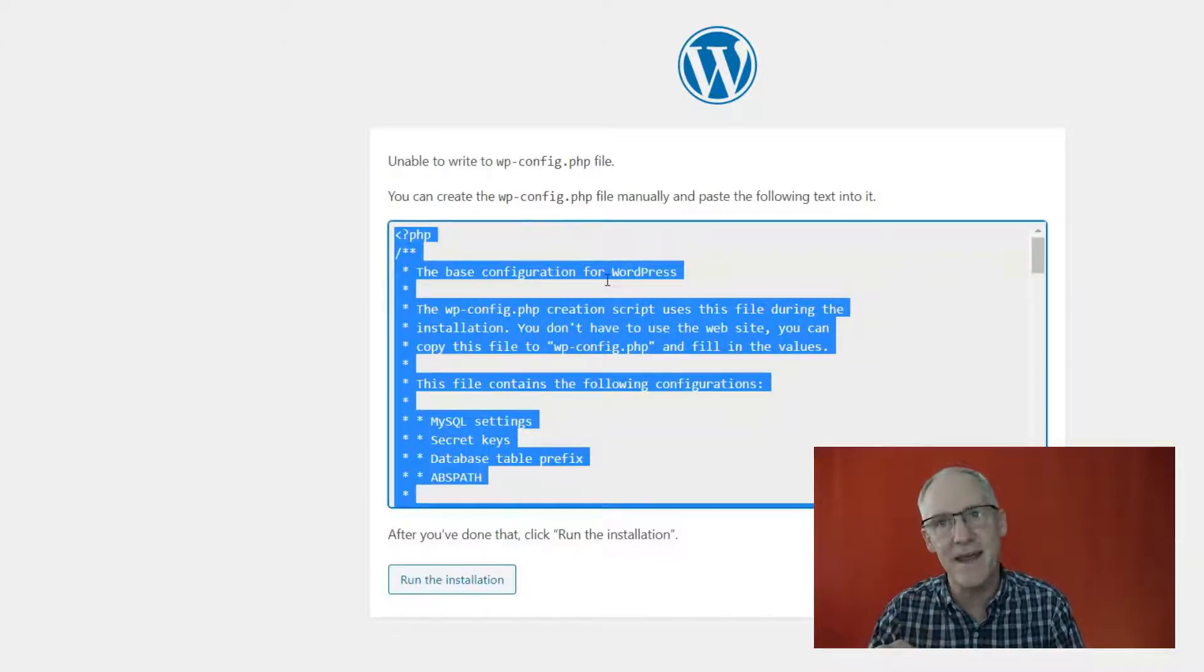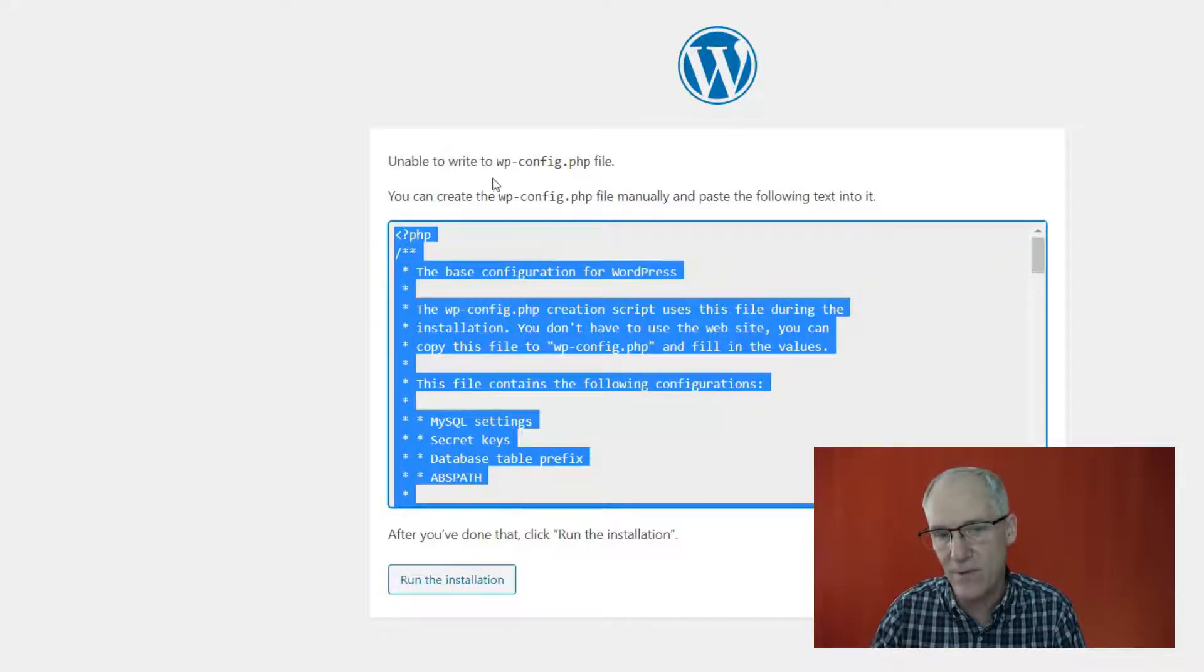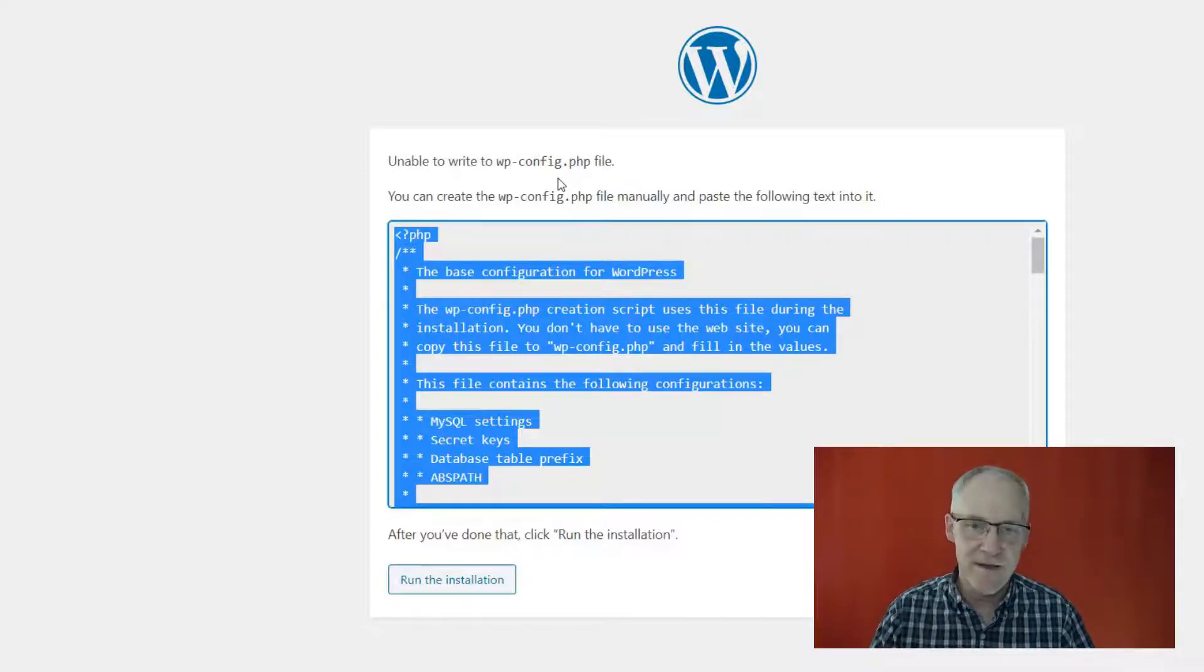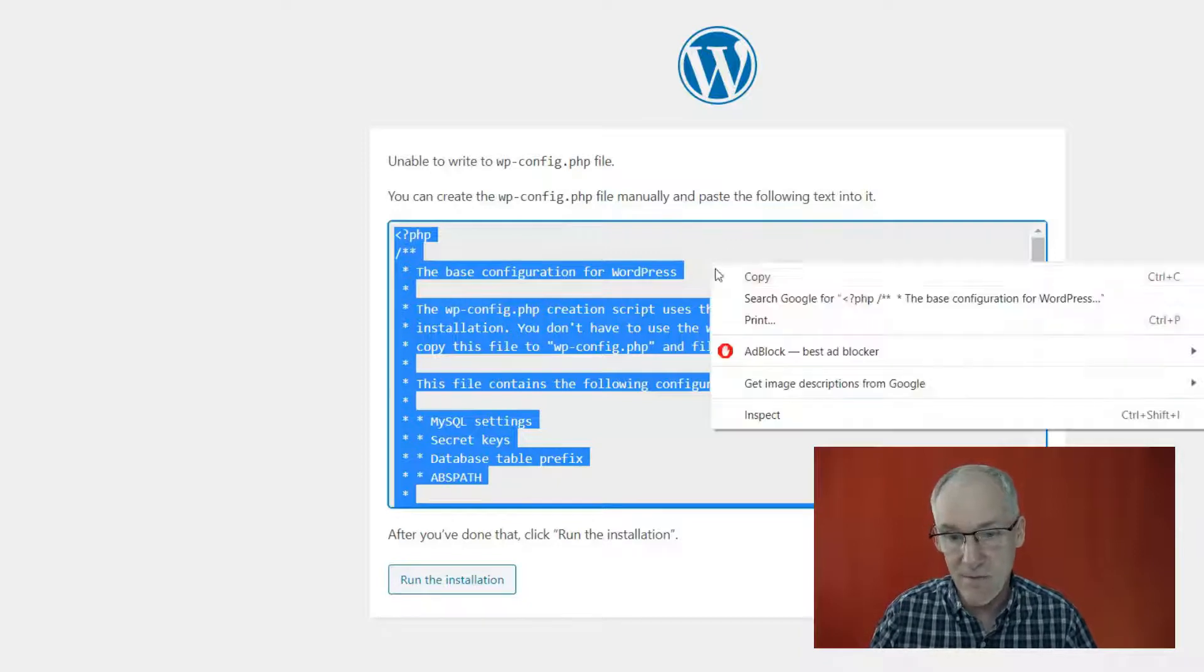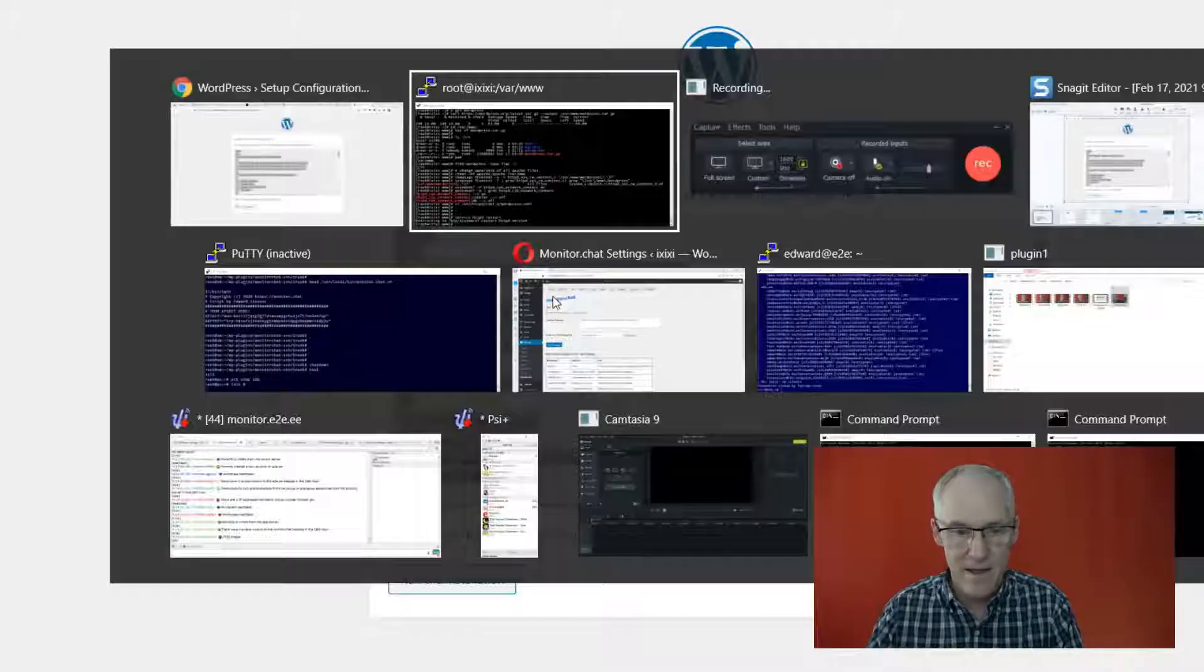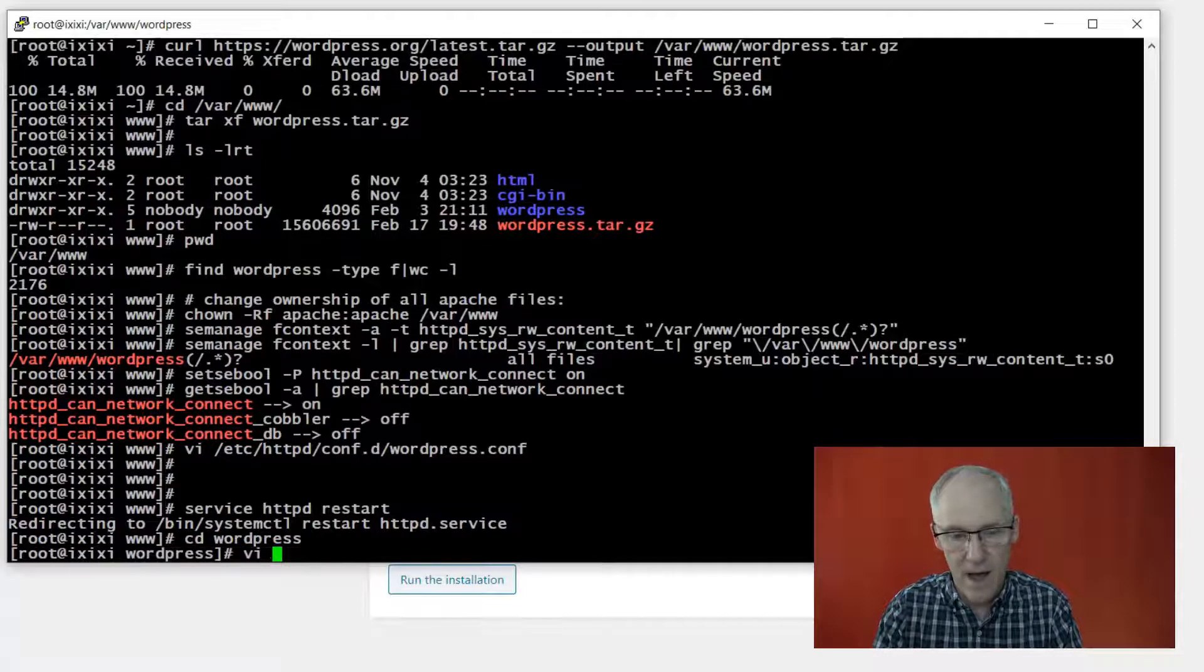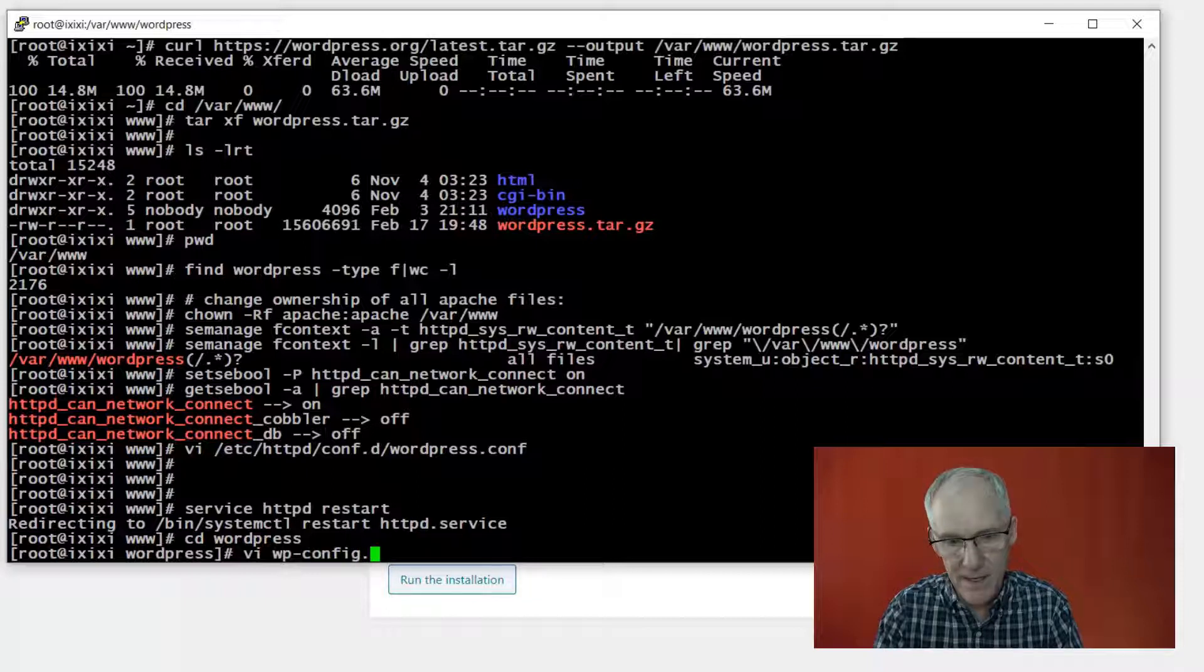Okay, so this is the file that I could have made manually before, and it's telling me it's unable to write this file. I still haven't figured out why this happens on this distribution of Linux, but it does. So I'm going to copy this text.